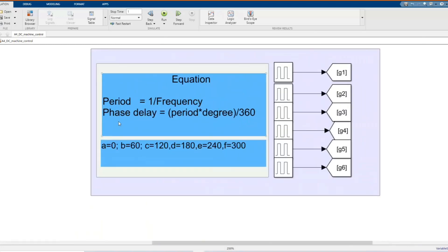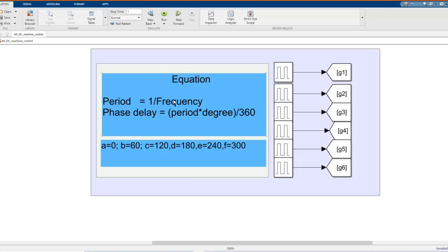We have a period that is just one over frequency. We have our phase in radian. Phase delay which is period times degree divided by 360. It can be 0, 60, 120, 180, 240, 300.